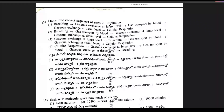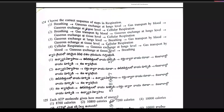Question 124: choose the correct sequence of steps in respiration. The steps in order are: breathing, gas exchange at the lungs level, gas transport by blood, gas exchange at tissue level, then cellular respiration. Option 1 is the right answer.